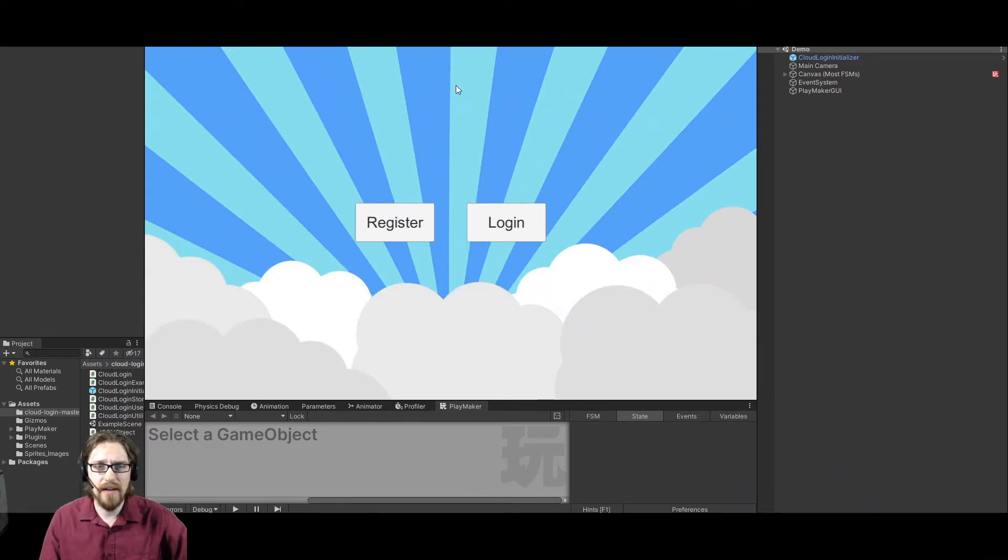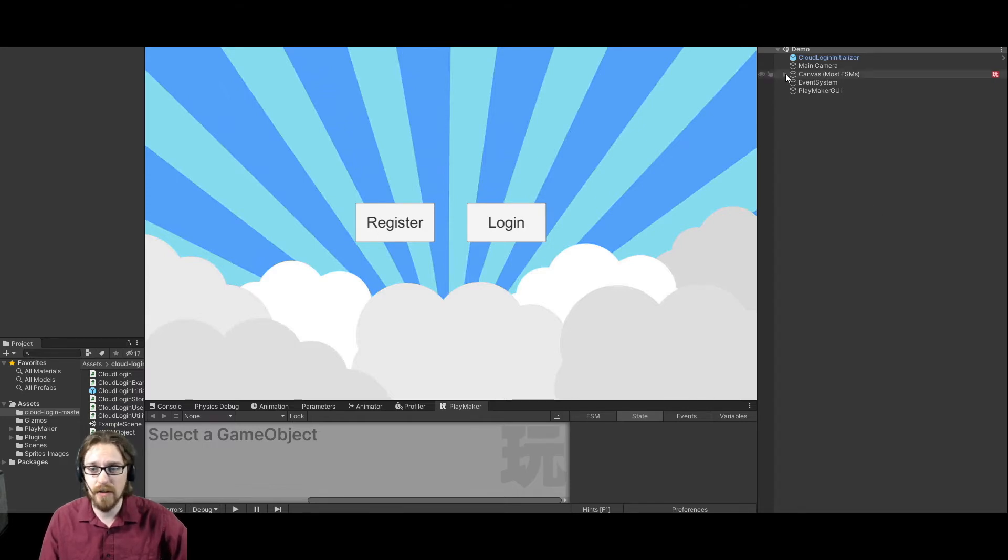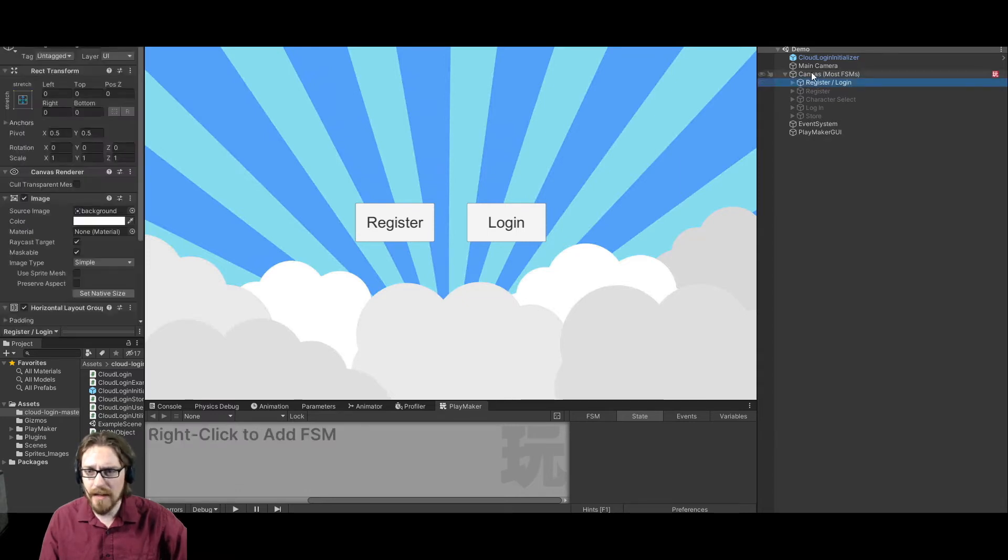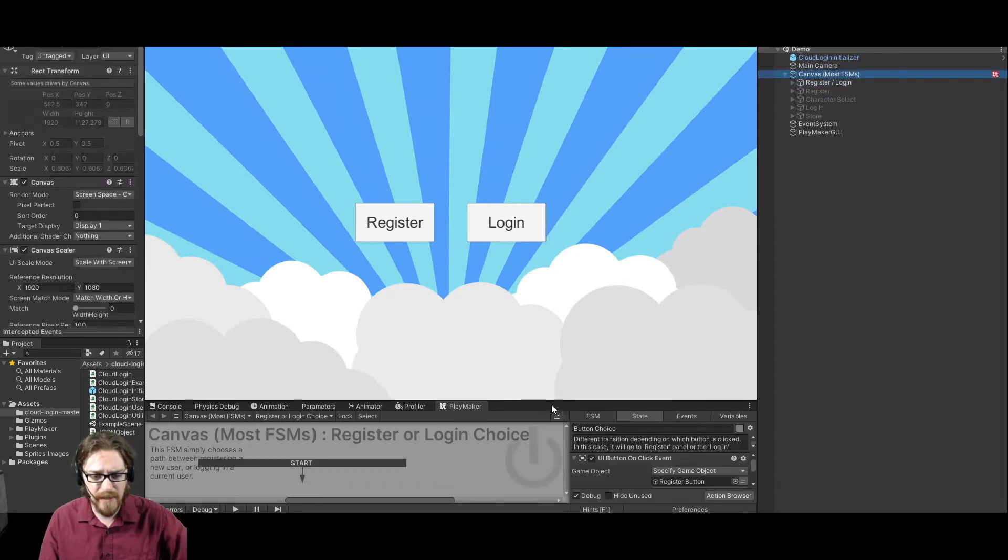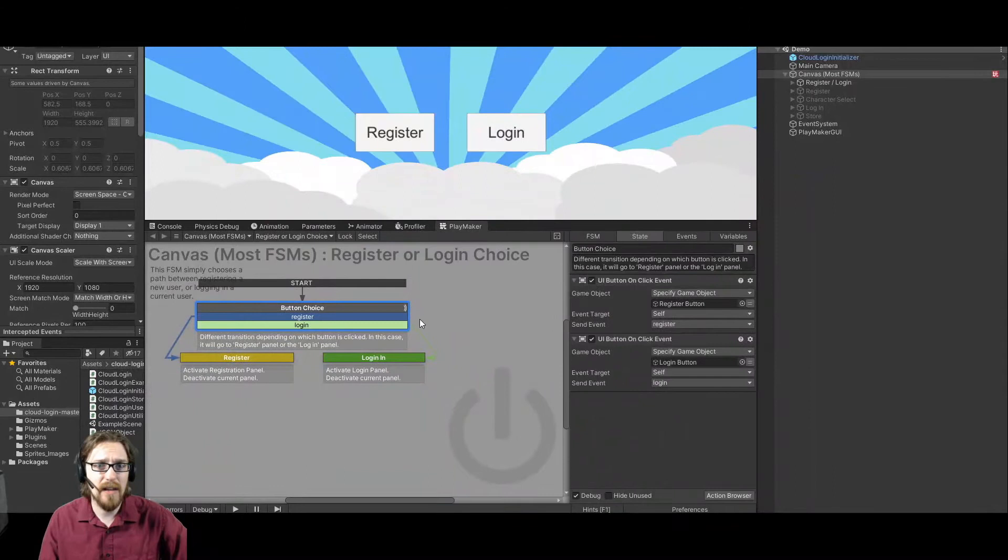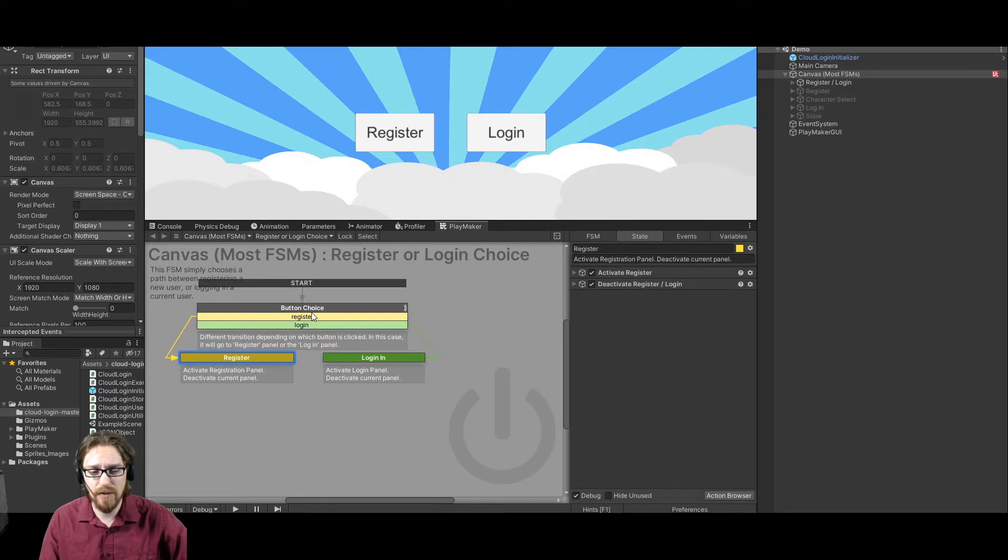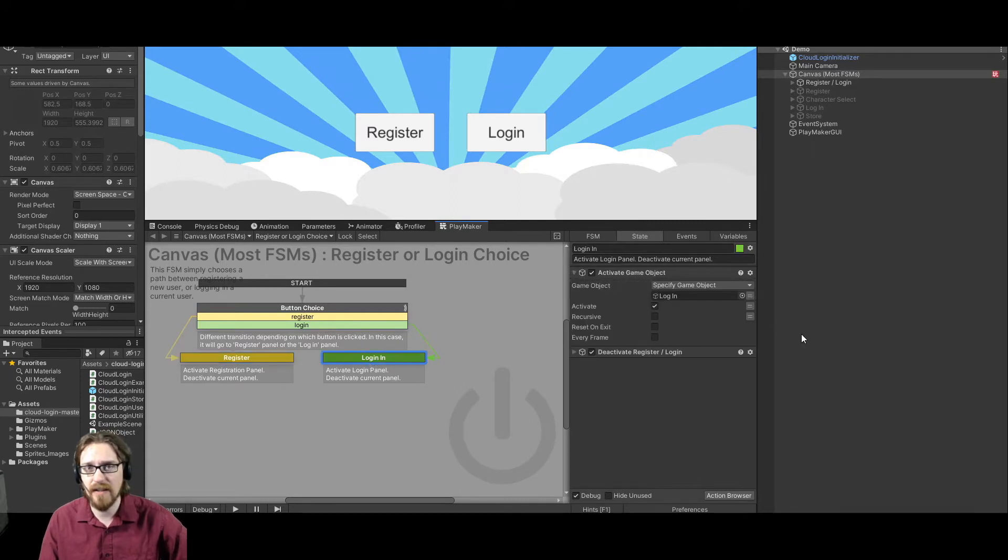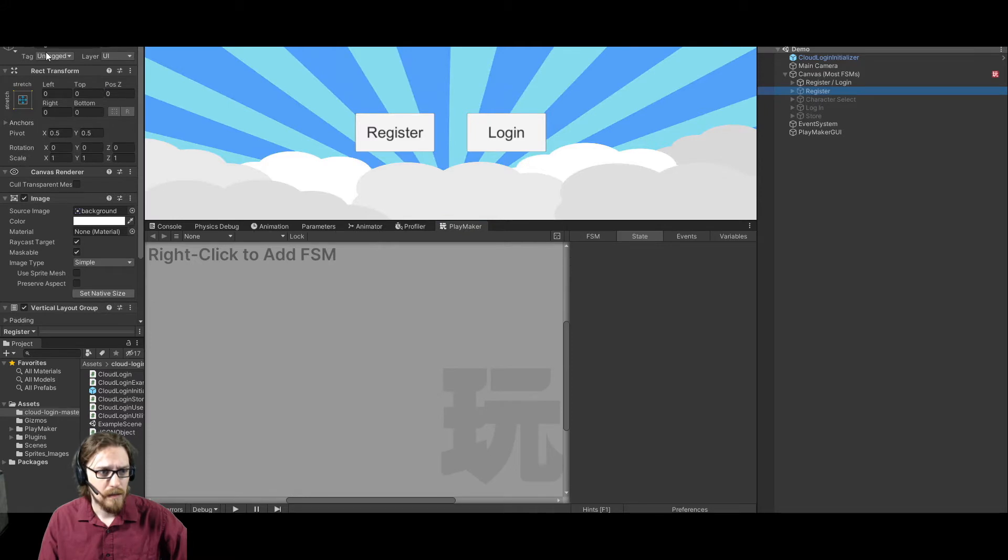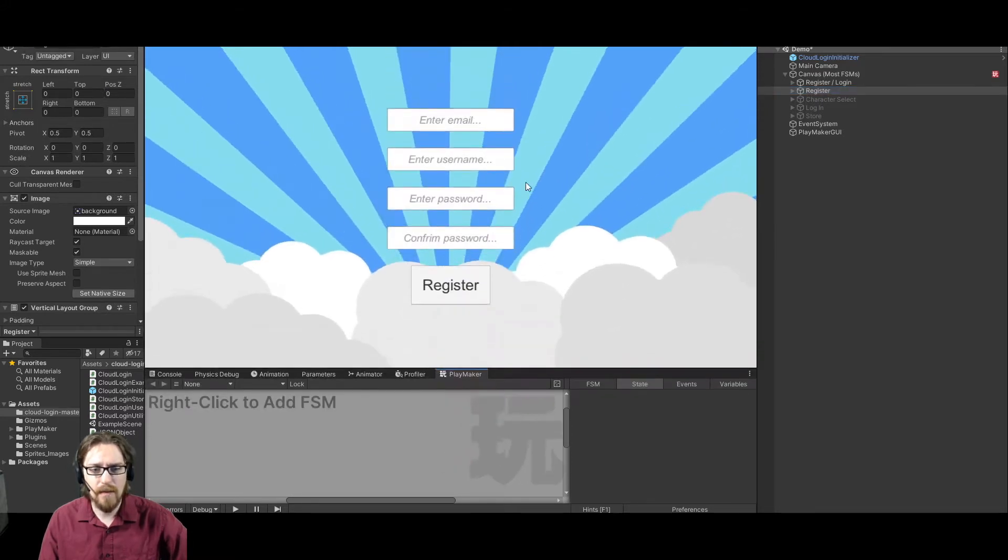So here we just have a basic canvas with a register or login choice. So let's take a look at the register option first. All right. So here's my FSM. This is just a simple FSM. I'm not going to go to it in detail. This is just normal Playmaker actions. You click a button and it's going to activate a register panel. If you click the login button, it's going to activate the login panel. So here's my register panel.